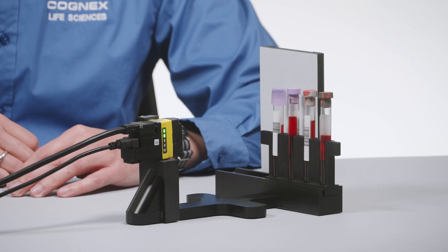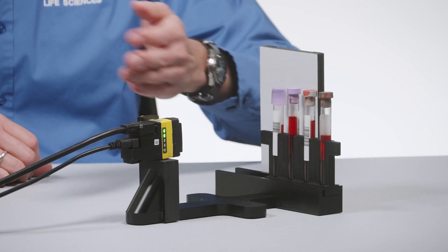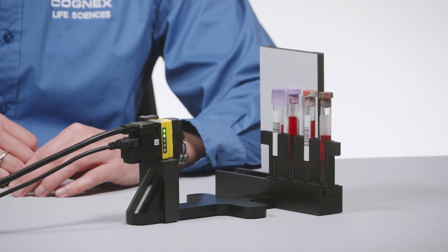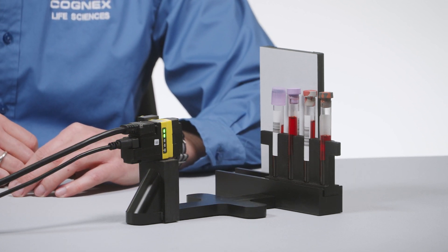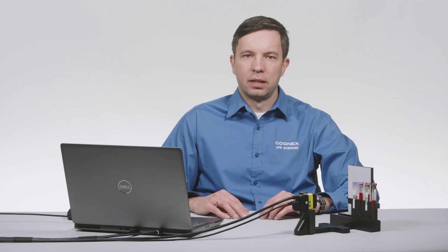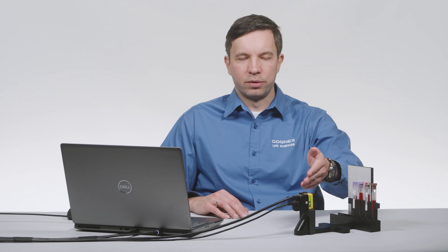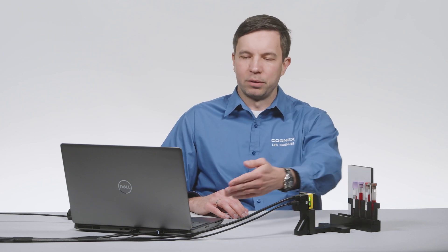This setup consists of an In-Sight 182 smart camera, equipped with integrated illumination, and In-Sight Vision Suite software. This camera is powered by USB-C cable. It also has an RJ45 Ethernet cable for network communication, both of which are connected to my laptop here.